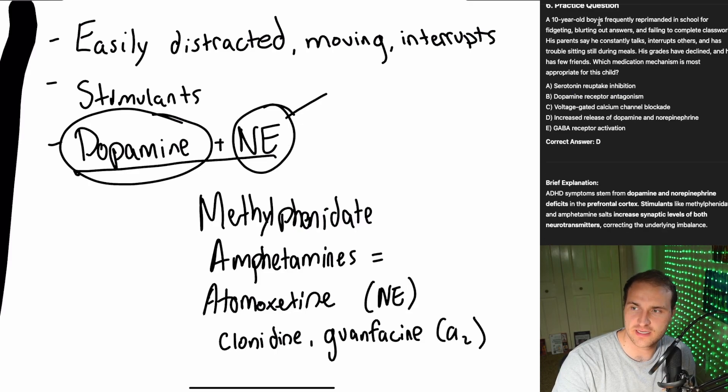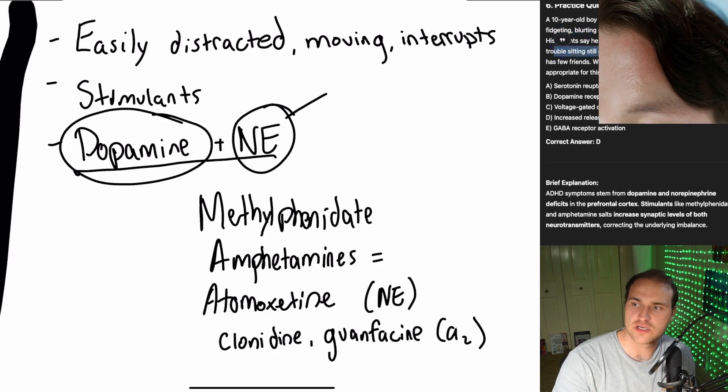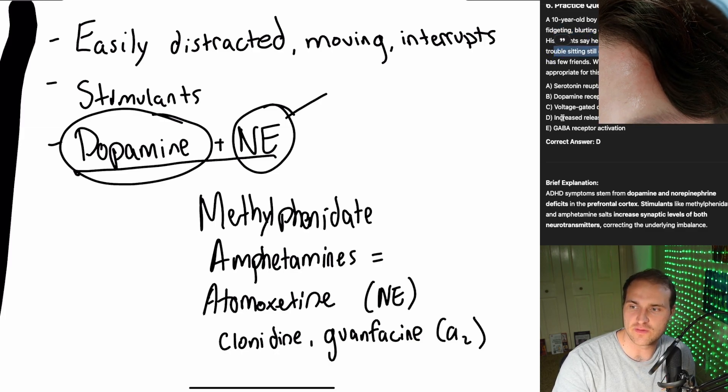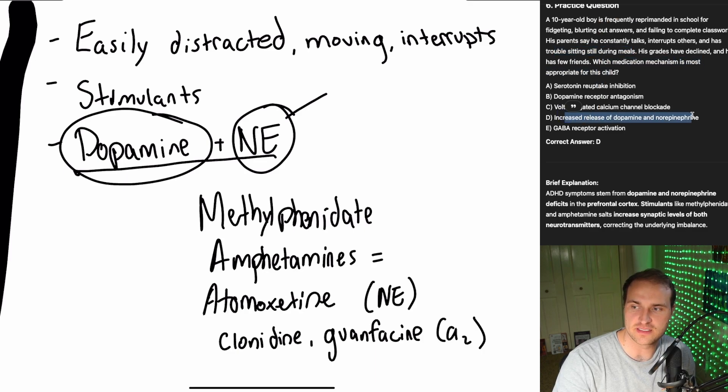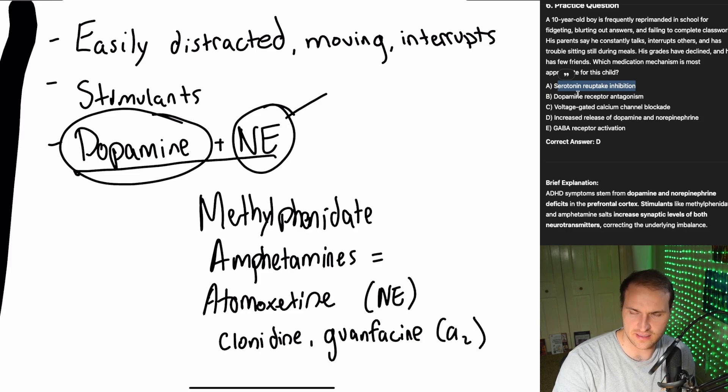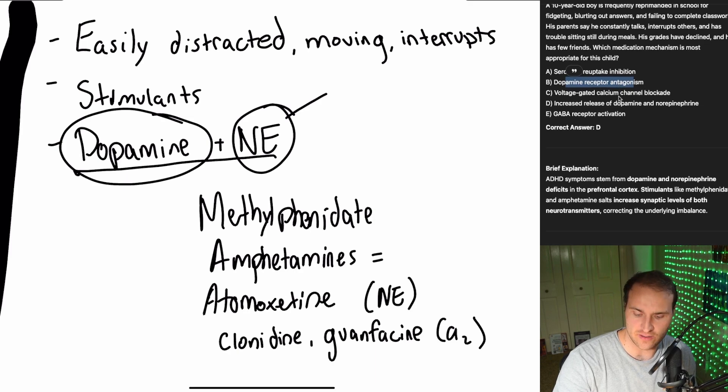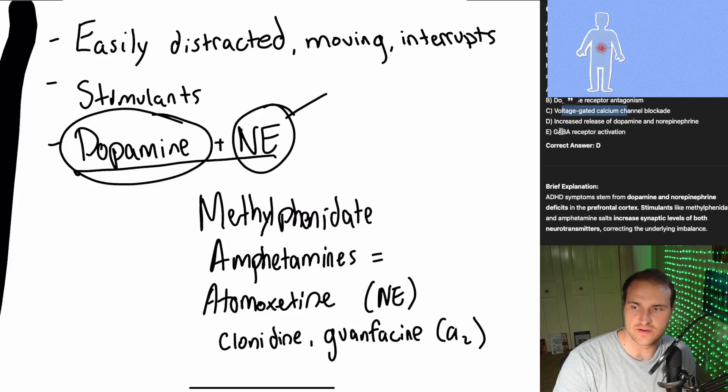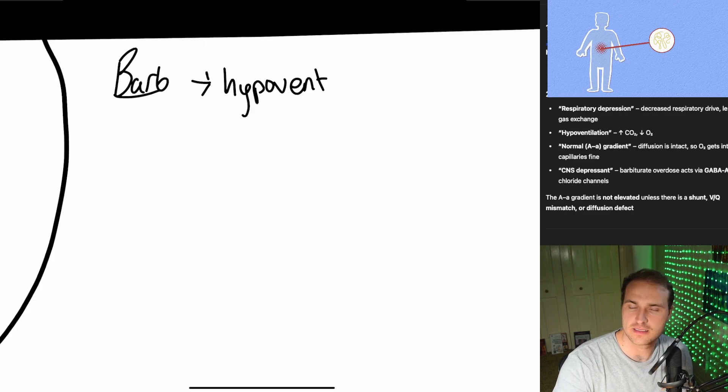Here's our practice question. 10-year-old boy reprimanded for fidgeting, blurting out, interrupting, failing to complete, constantly talking, trouble sitting. Totally symptomatic for ADHD. What medication mechanism is appropriate? Increased release of dopamine and norepinephrine. Serotonin reuptake inhibition, that's SSRIs used to treat depression and anxiety, not ADHD. Dopamine antagonism, that's used in psychosis, that would worsen his ADHD. Voltage-gated calcium is not used for neuropsych. GABA receptor activation, those are your benzos, those are sedating, so it's going to be a different mechanism.